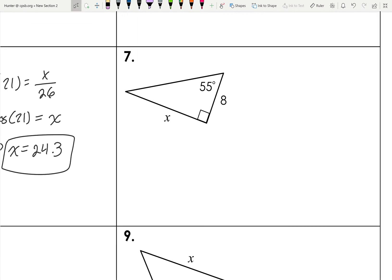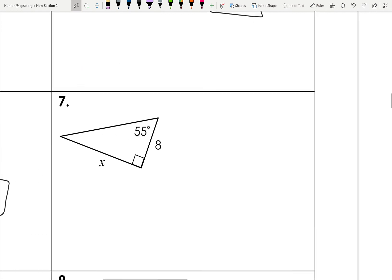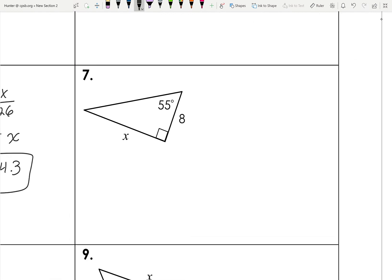Number seven: we're given an angle, an opposite side, and an adjacent side — that uses tangent. So tan 55 equals x over 8. You finish solving this one the same way as example five.